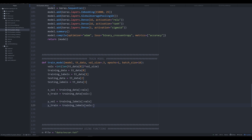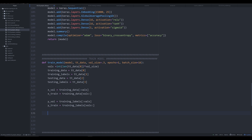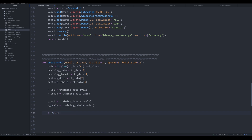Remember from earlier videos: training data is used to train the model, and during training the validation data validates that it's learning correctly. Then we have a separate testing set we'll use in the next video to manually test accuracy. Now for the actual training — amazingly, you can train a model in literally one line of code.